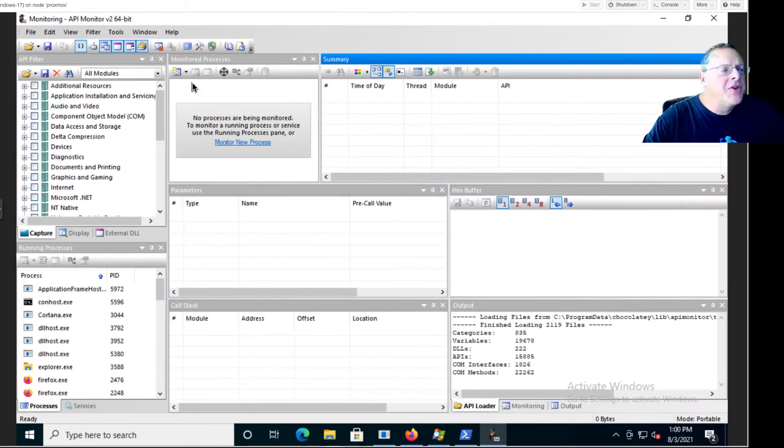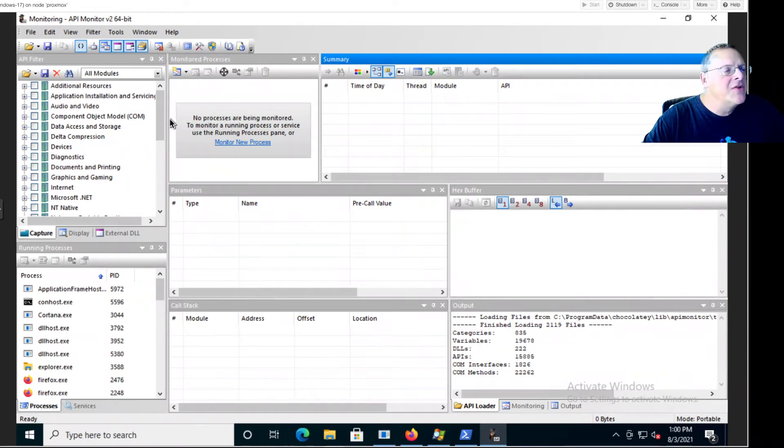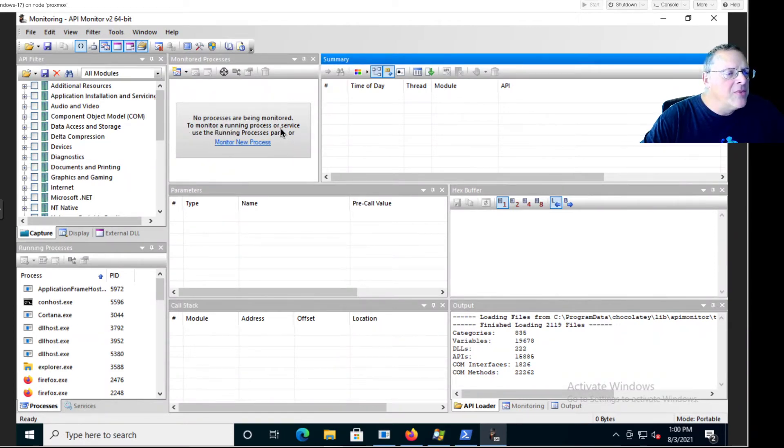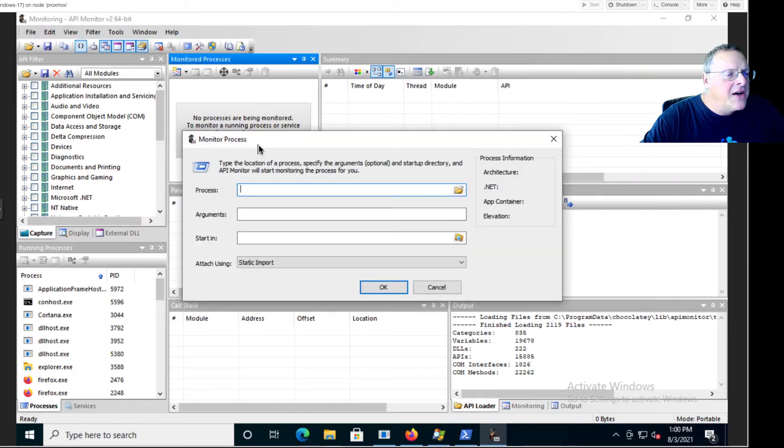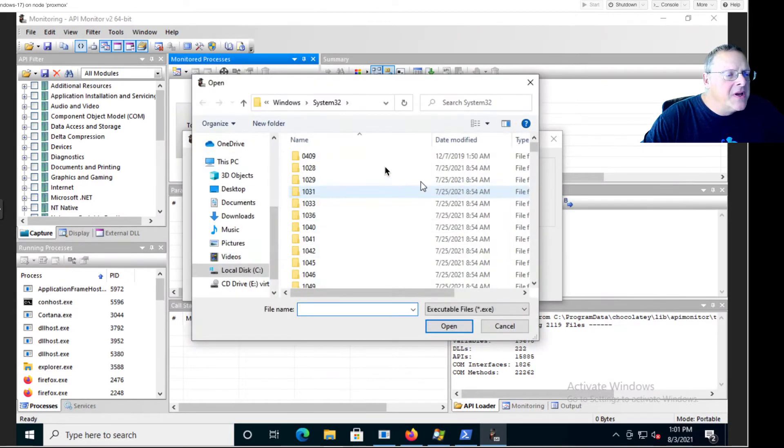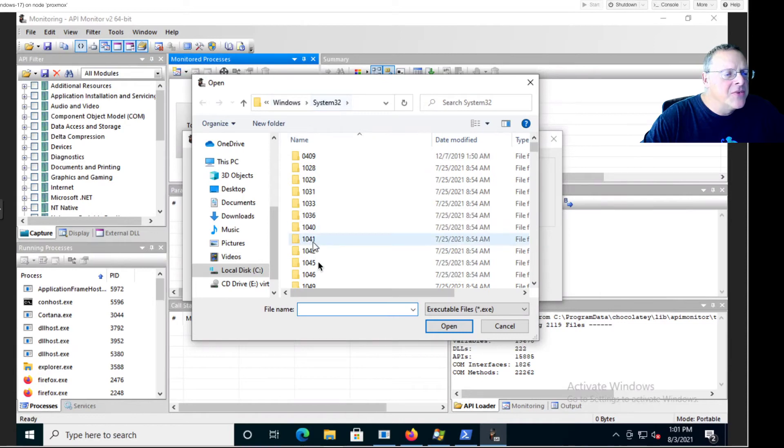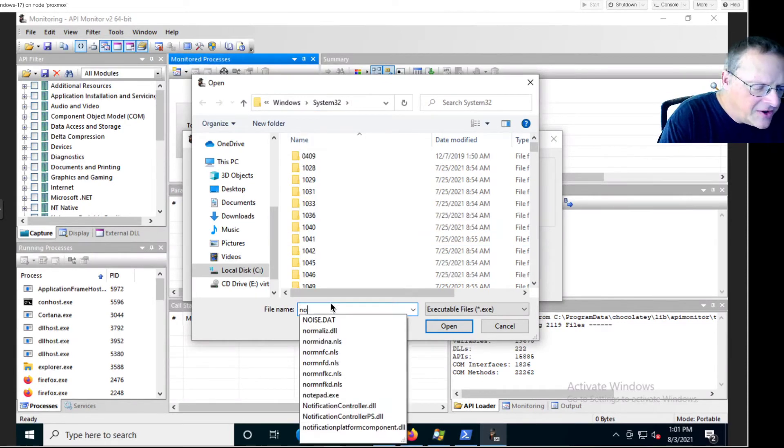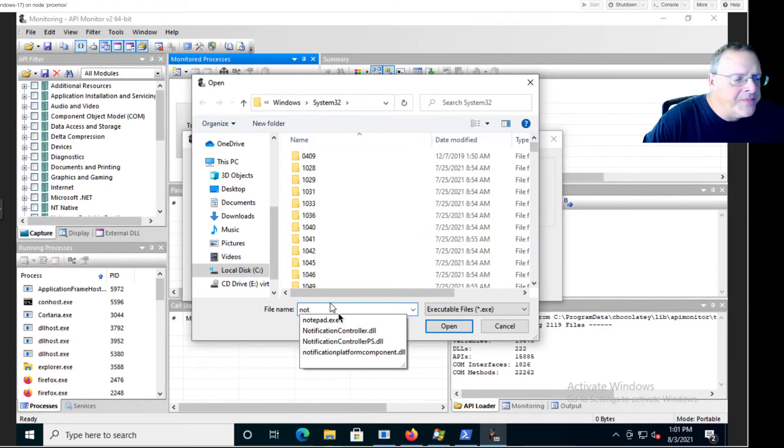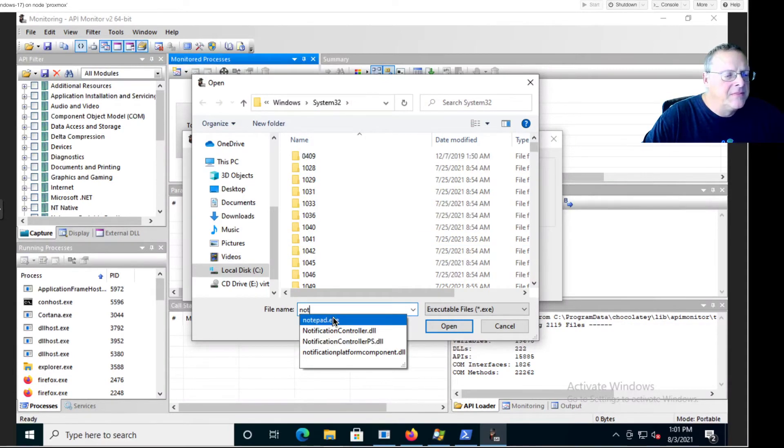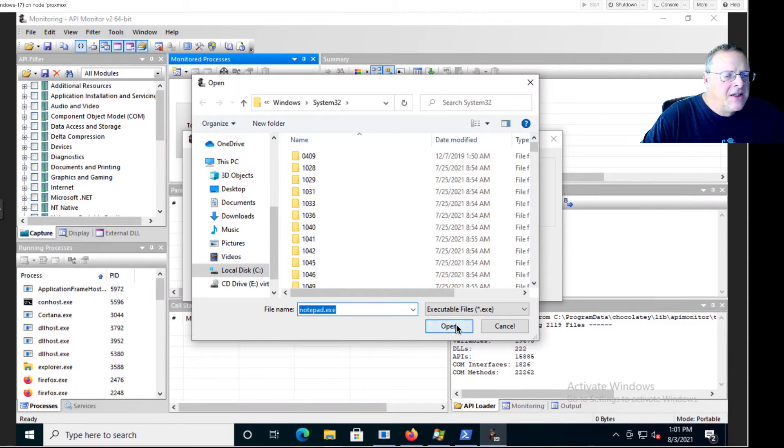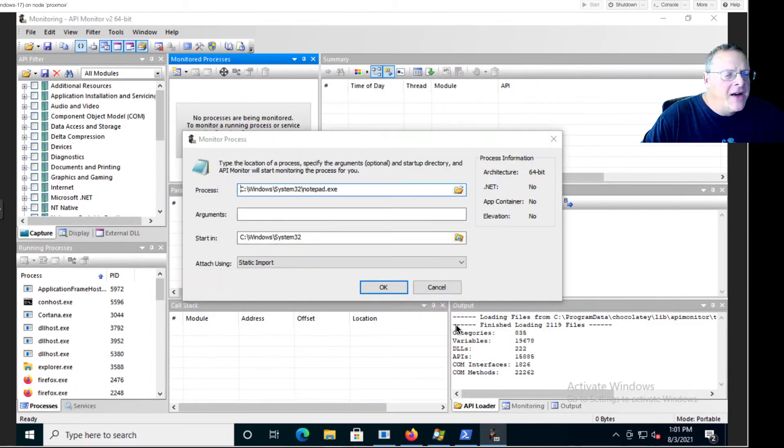So it offers here to monitor a process. I click that and I want to monitor Notepad. So I just go to C Windows System32 and find Notepad and open that.